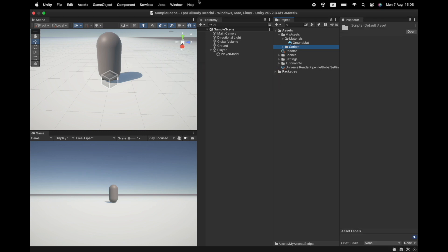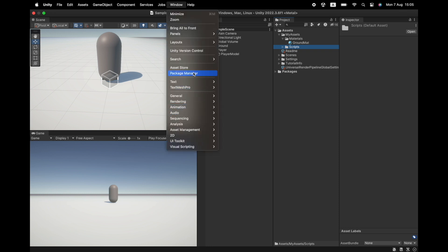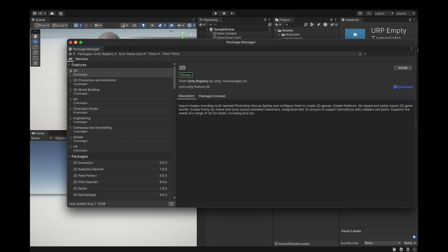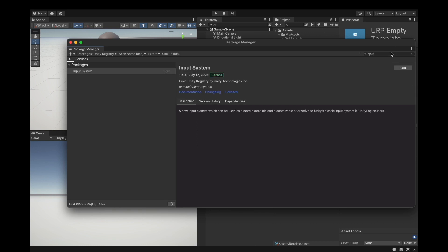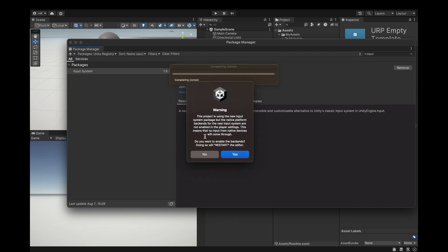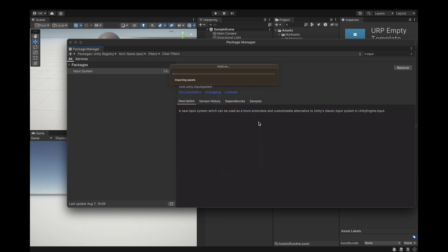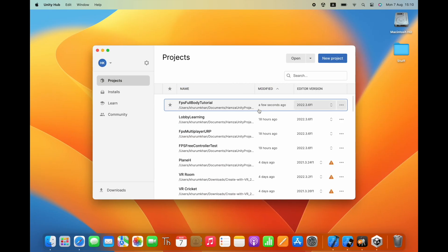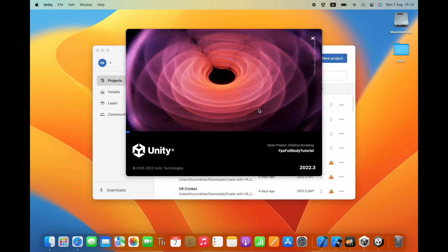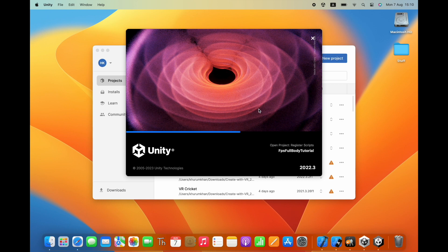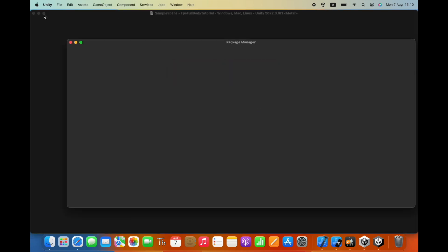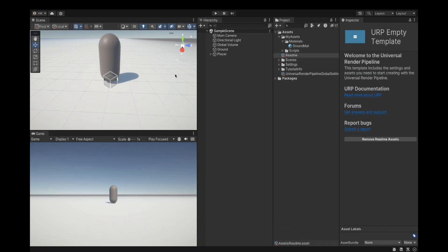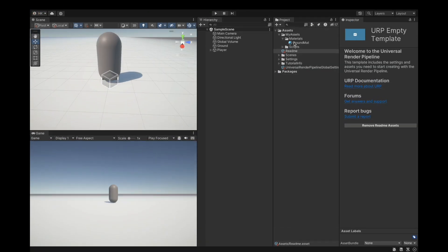Next we are going to go into our package manager and here we will install input system, the new one. It really makes things easy for input. It will ask you to restart the editor so just click on yes and wait for it to restart.